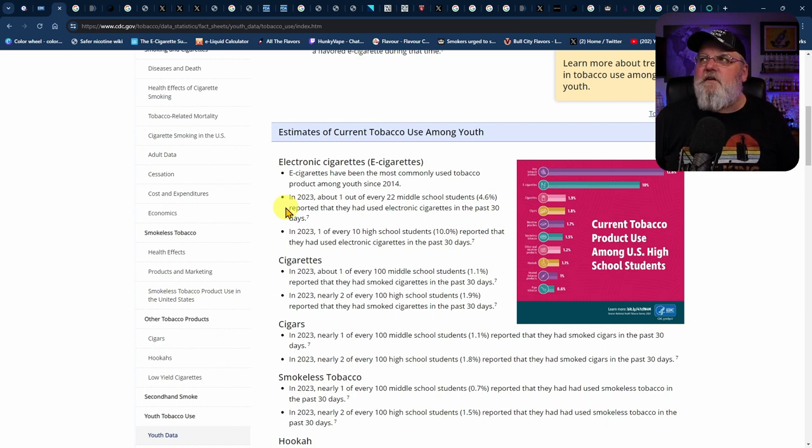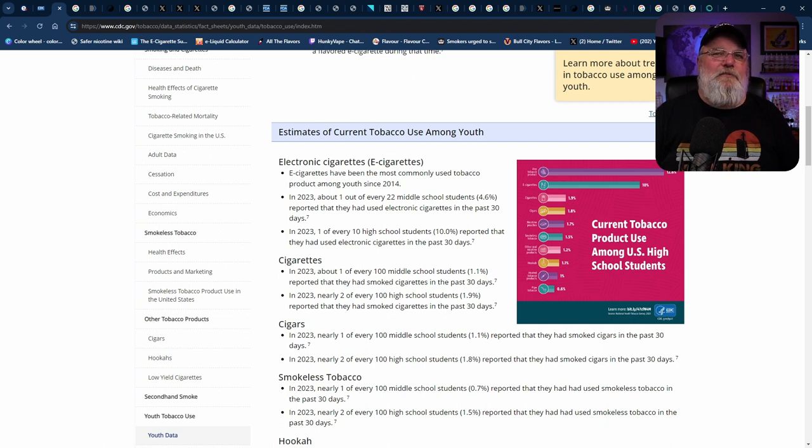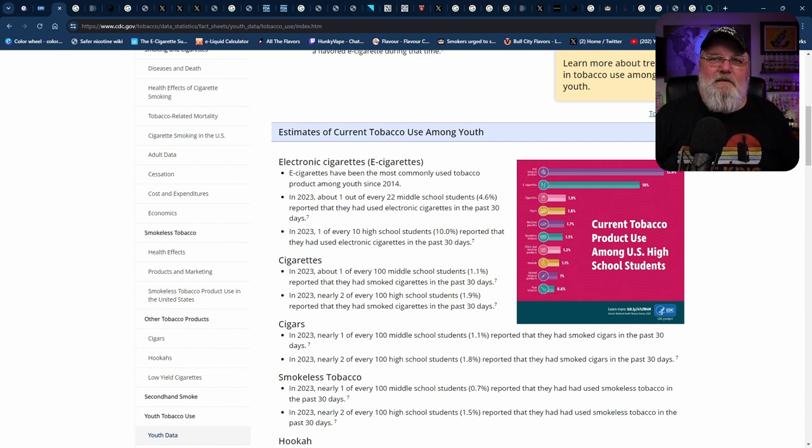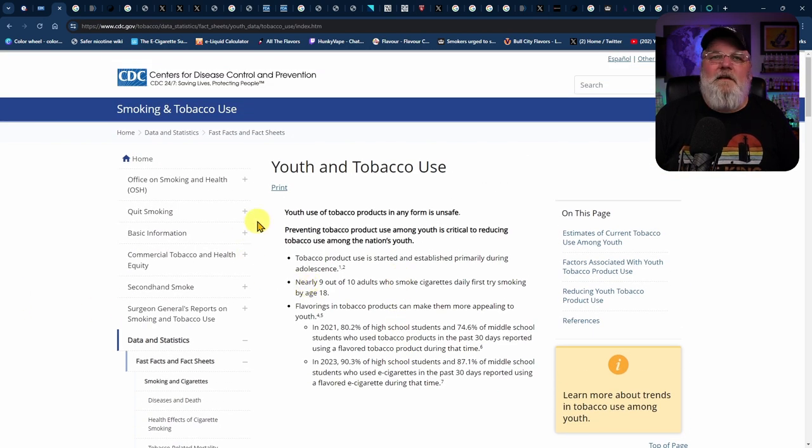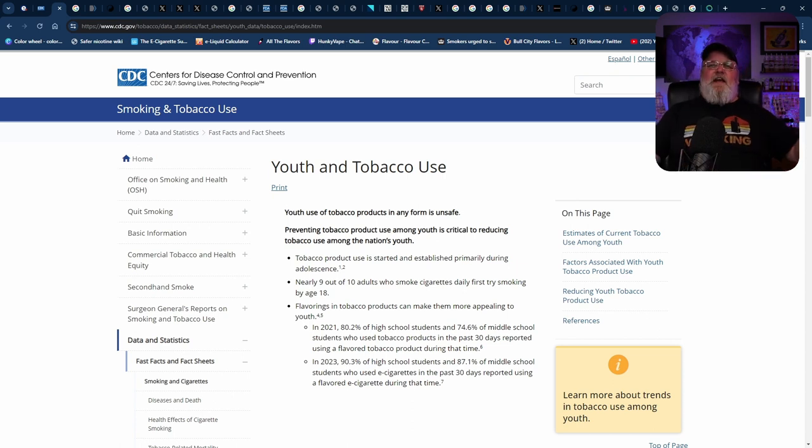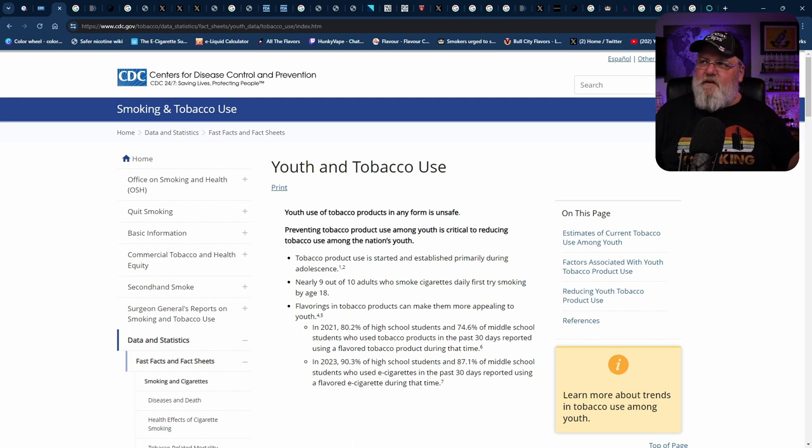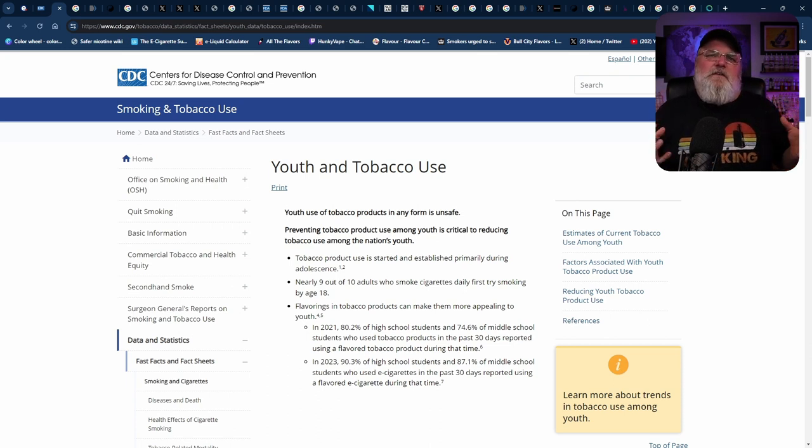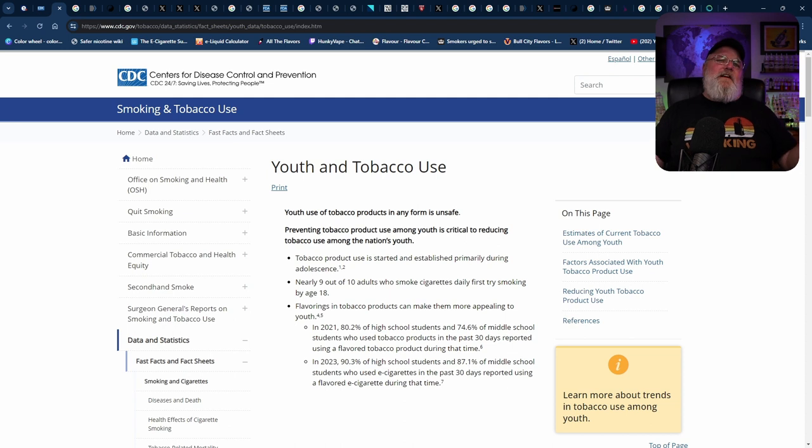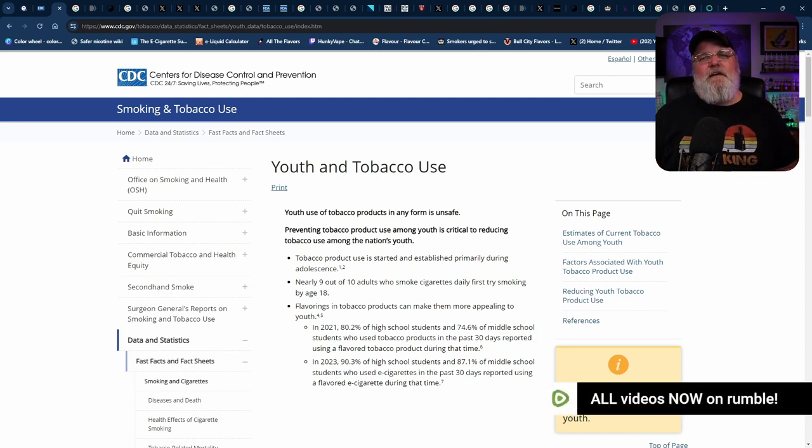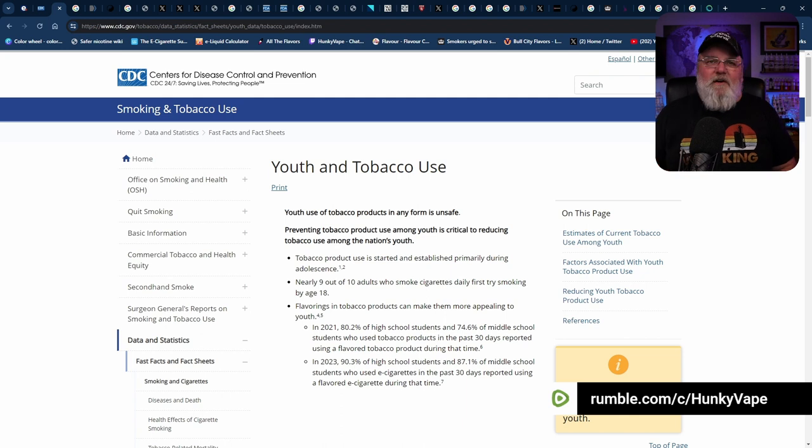But what happened to the reporter instincts of digging and finding out why are they presenting it in this order? Why are they talking about middle school students first? And why are they talking about high school students down below? Could it be perhaps because they're cherry-picking the scariest aspect of the data they can find to push their agenda for total prohibition of all tobacco products?